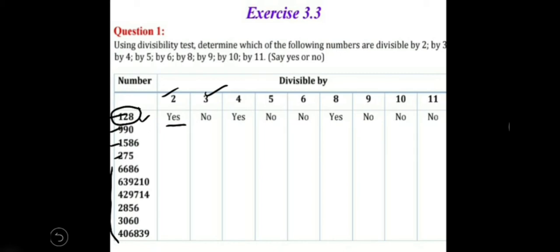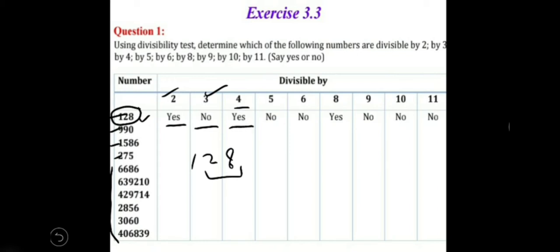For 3, the divisibility rule is: the sum of all the digits of the number must be divisible by 3. Here, for 128: 1 plus 2 is 3, and 3 plus 8 is 11. Now, 11 is not divisible by 3, so this number is not divisible by 3. For 4, the last two digits of any number must be divisible by 4. In 128, we can see that 28 is divisible by 4, so 128 is divisible by 4. For 5, the last unit-place digit must be 0 or 5. Here it is 8, so this number is not divisible by 5 — we write no.